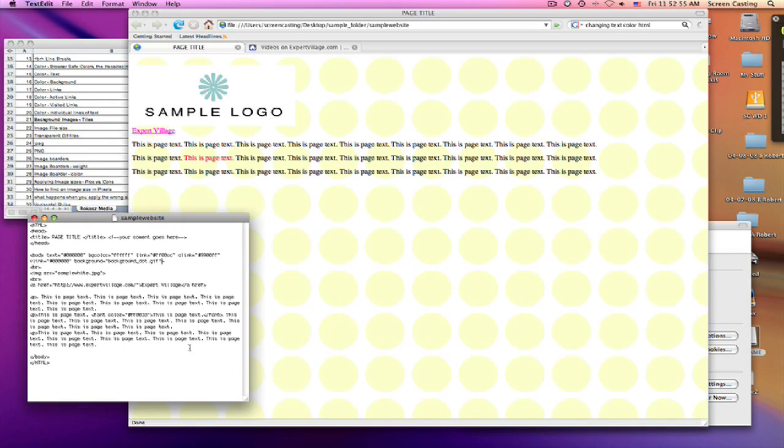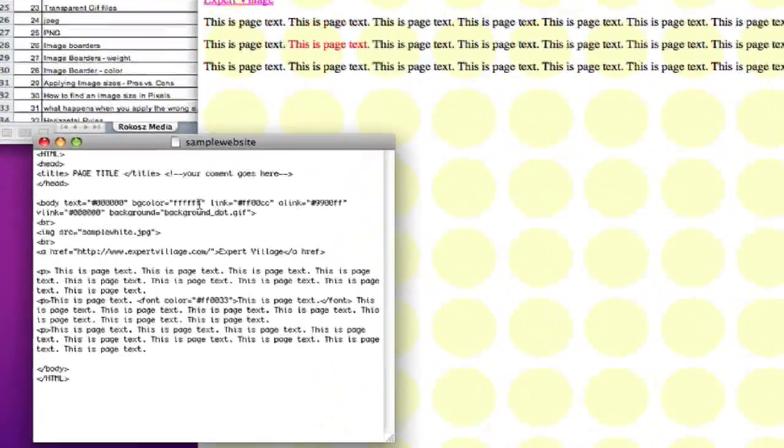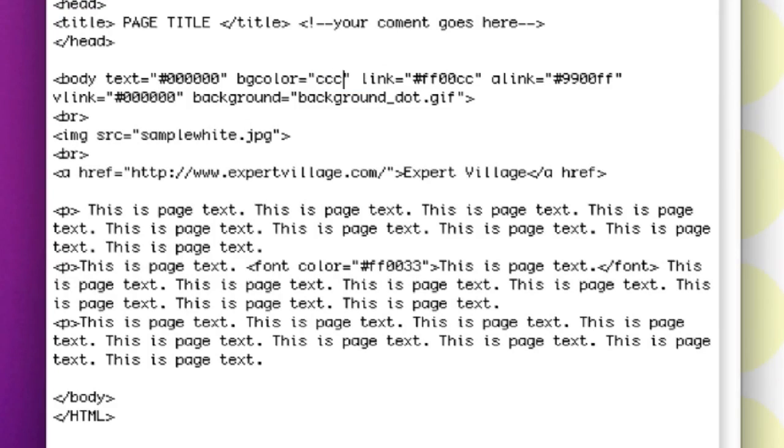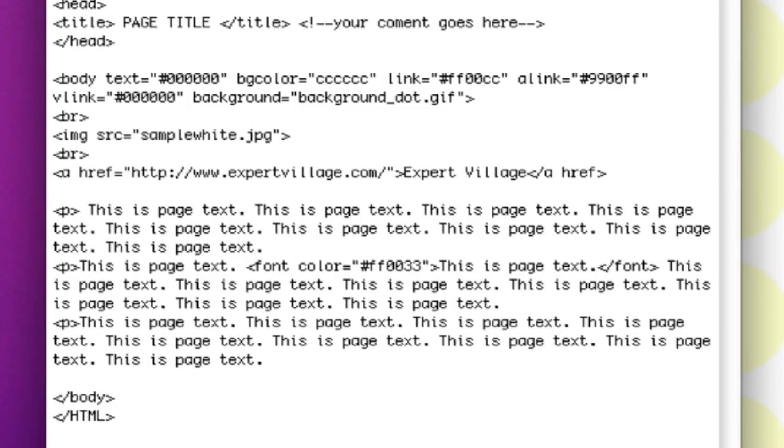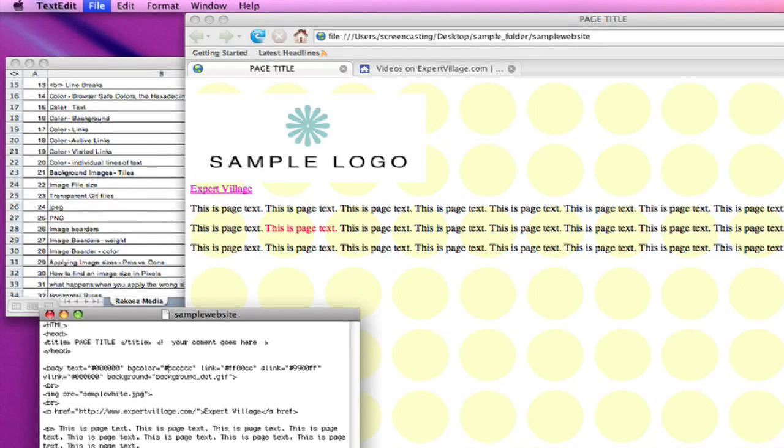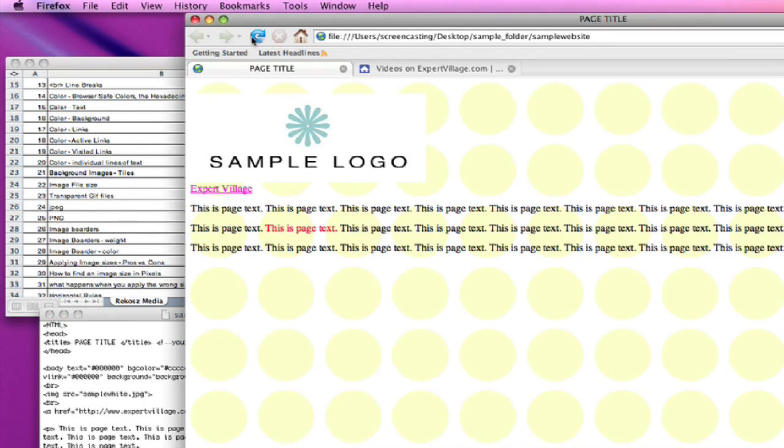So say if we were to change the background color of this to say gray, which would be CCCCC. We go over here and refresh.